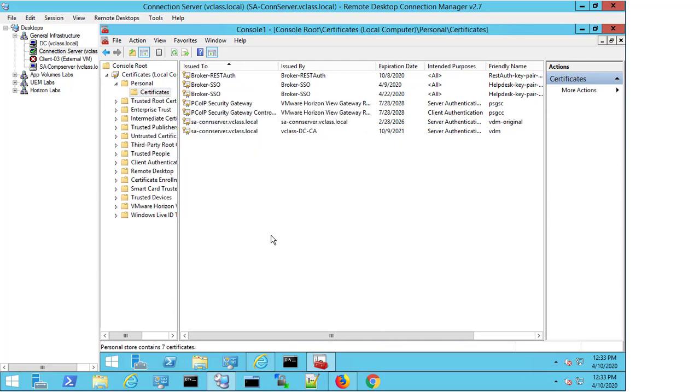This video was solely based around the creation of the certificate—the Connection Server Certificate Template. In another video, we will look at actually changing the certificate for the connection server. This completes the demo. Thank you.